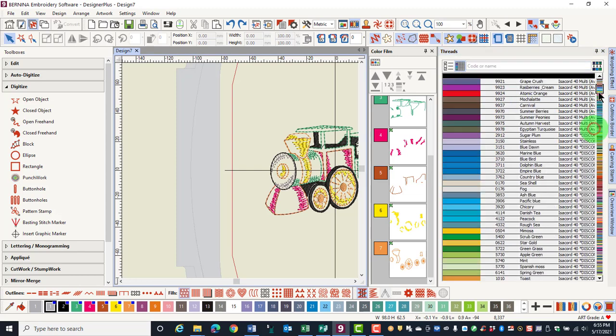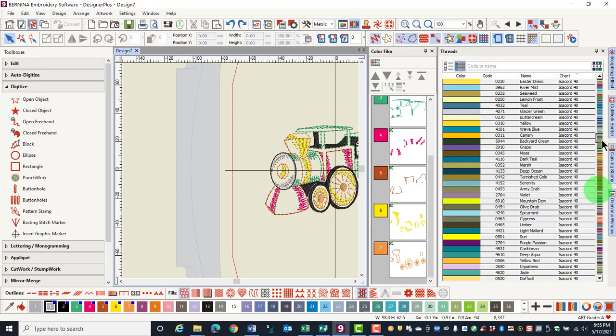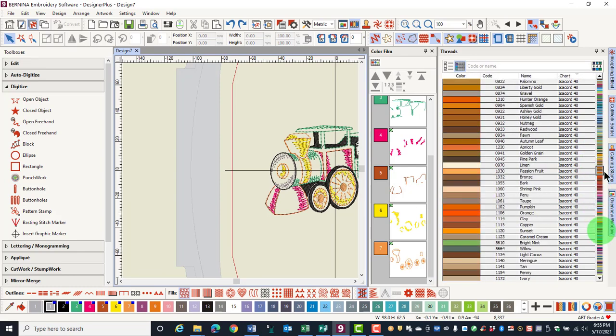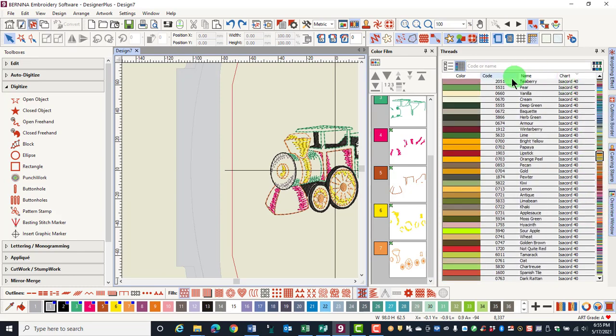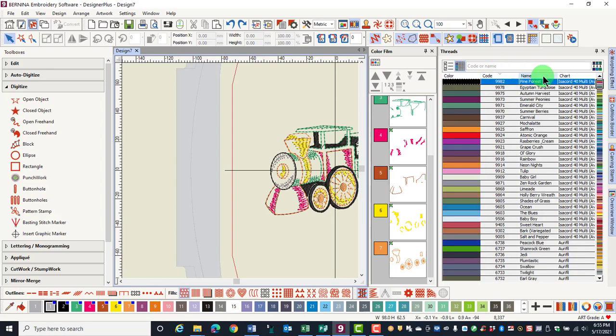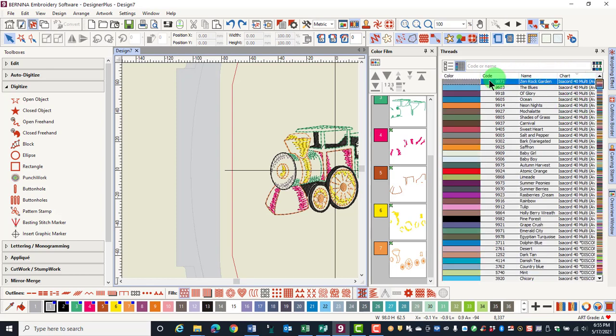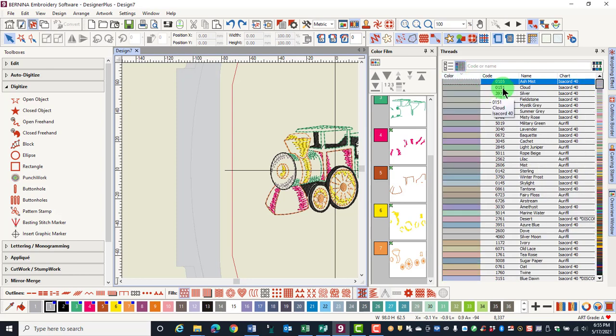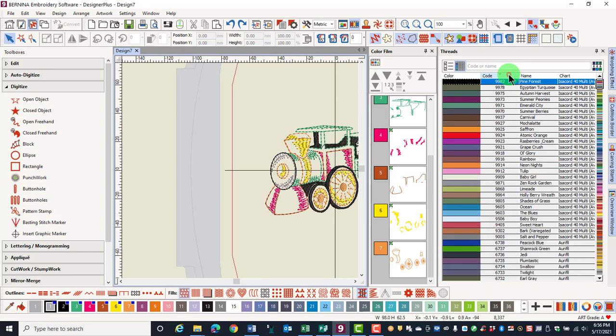There is a scroll arrow on the right so you can scroll through colors. You can click on the code, name, chart, or color to sort the chart. Click again on the title to sort in descending order.